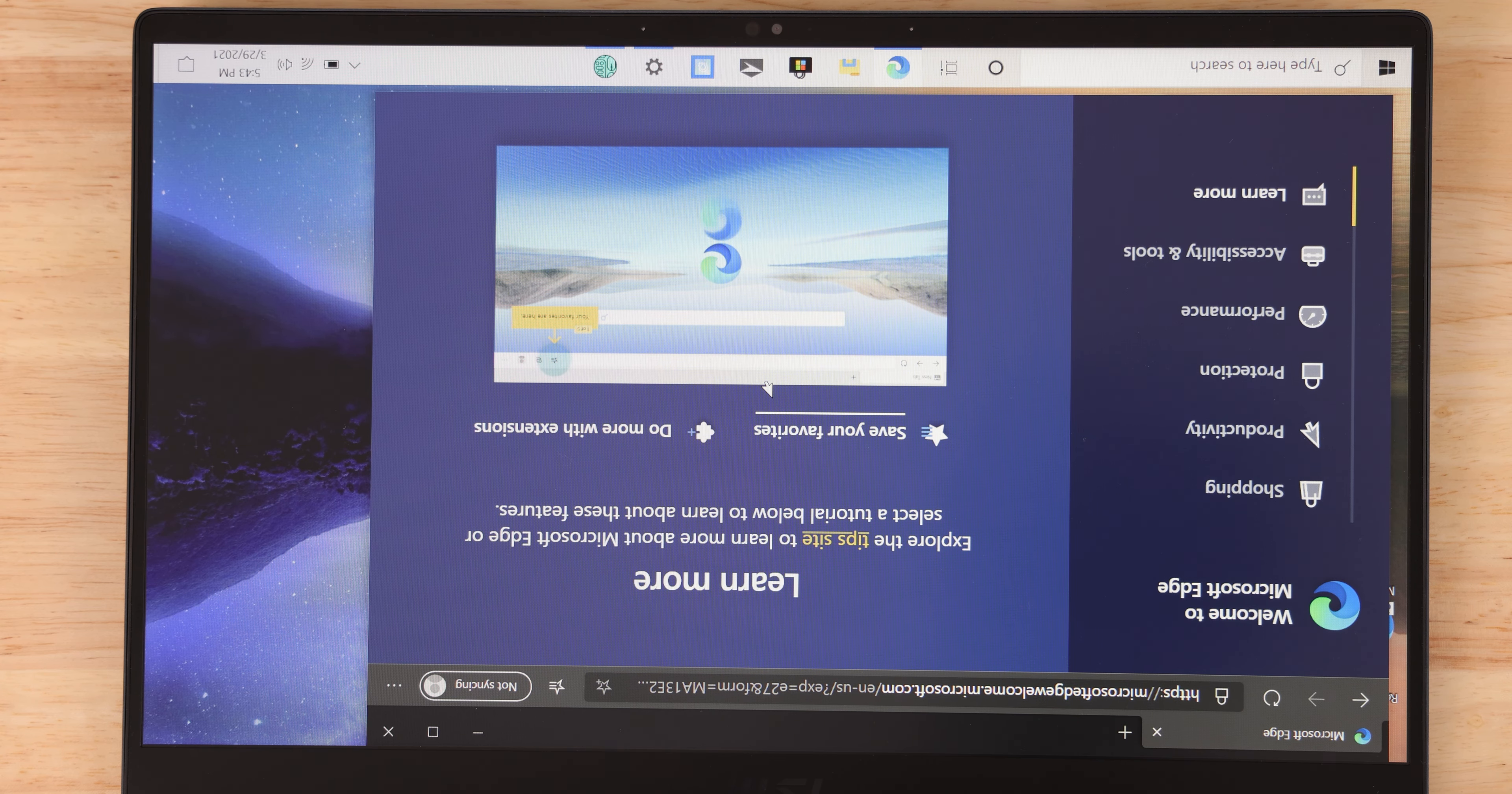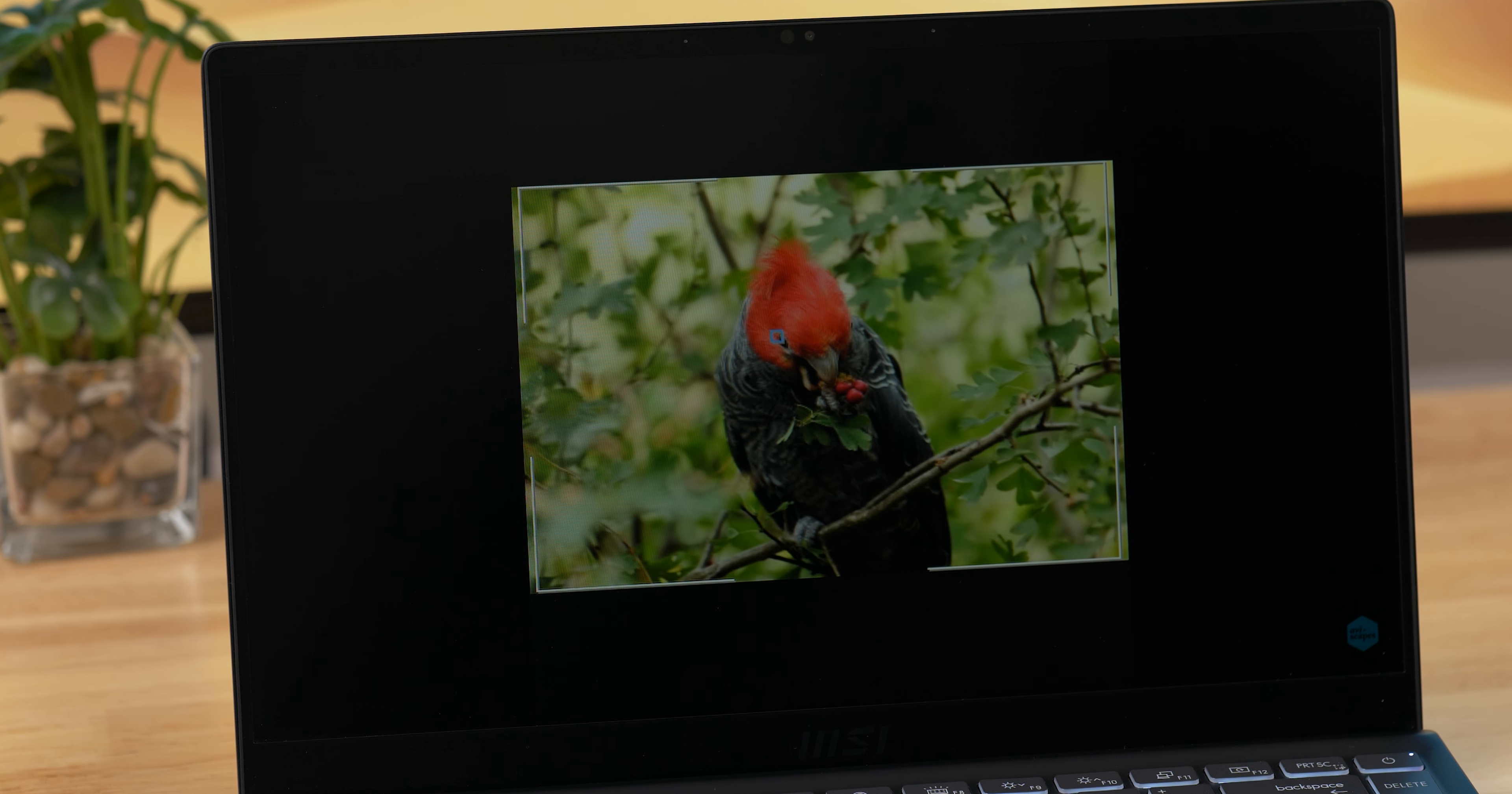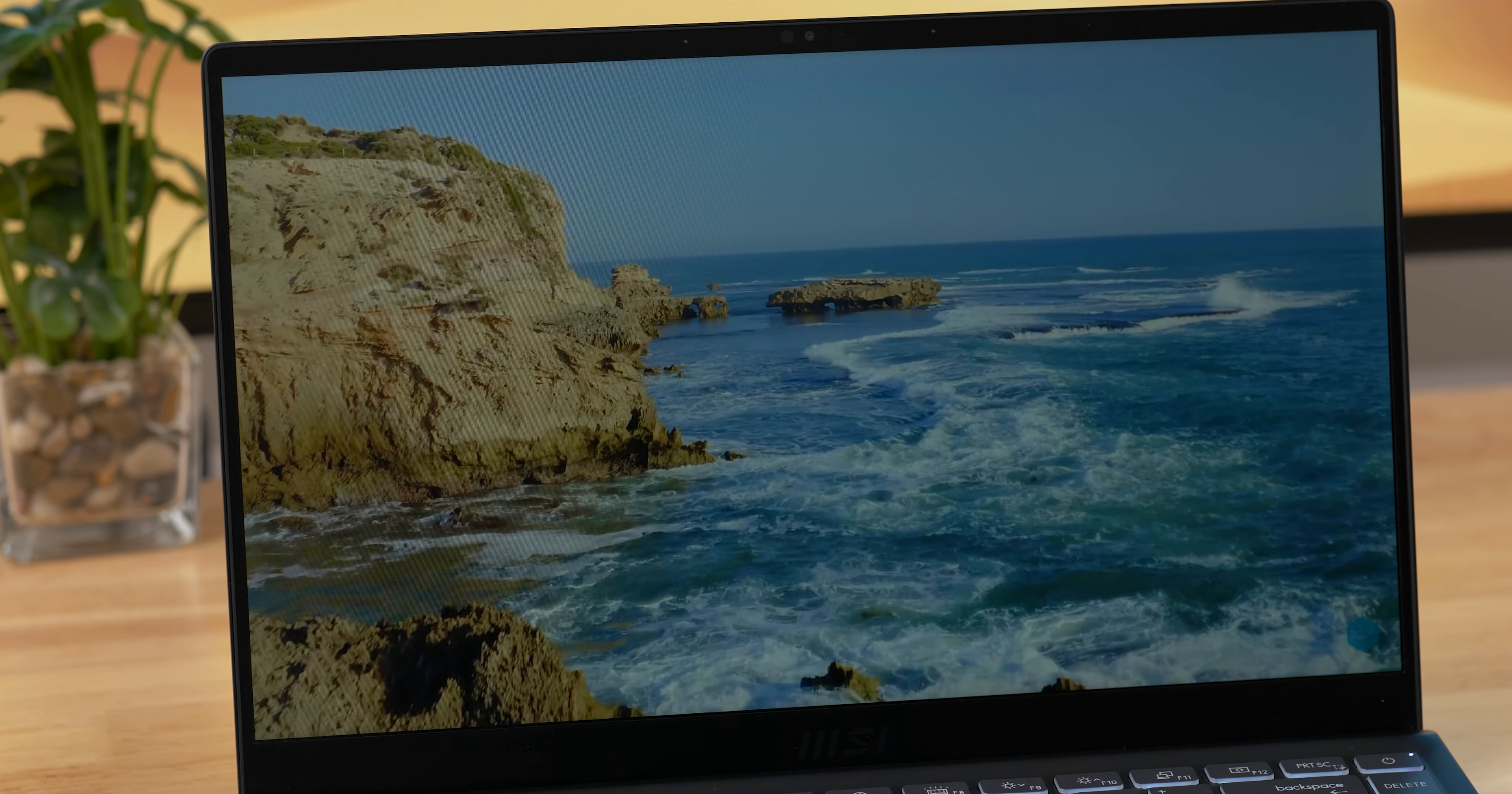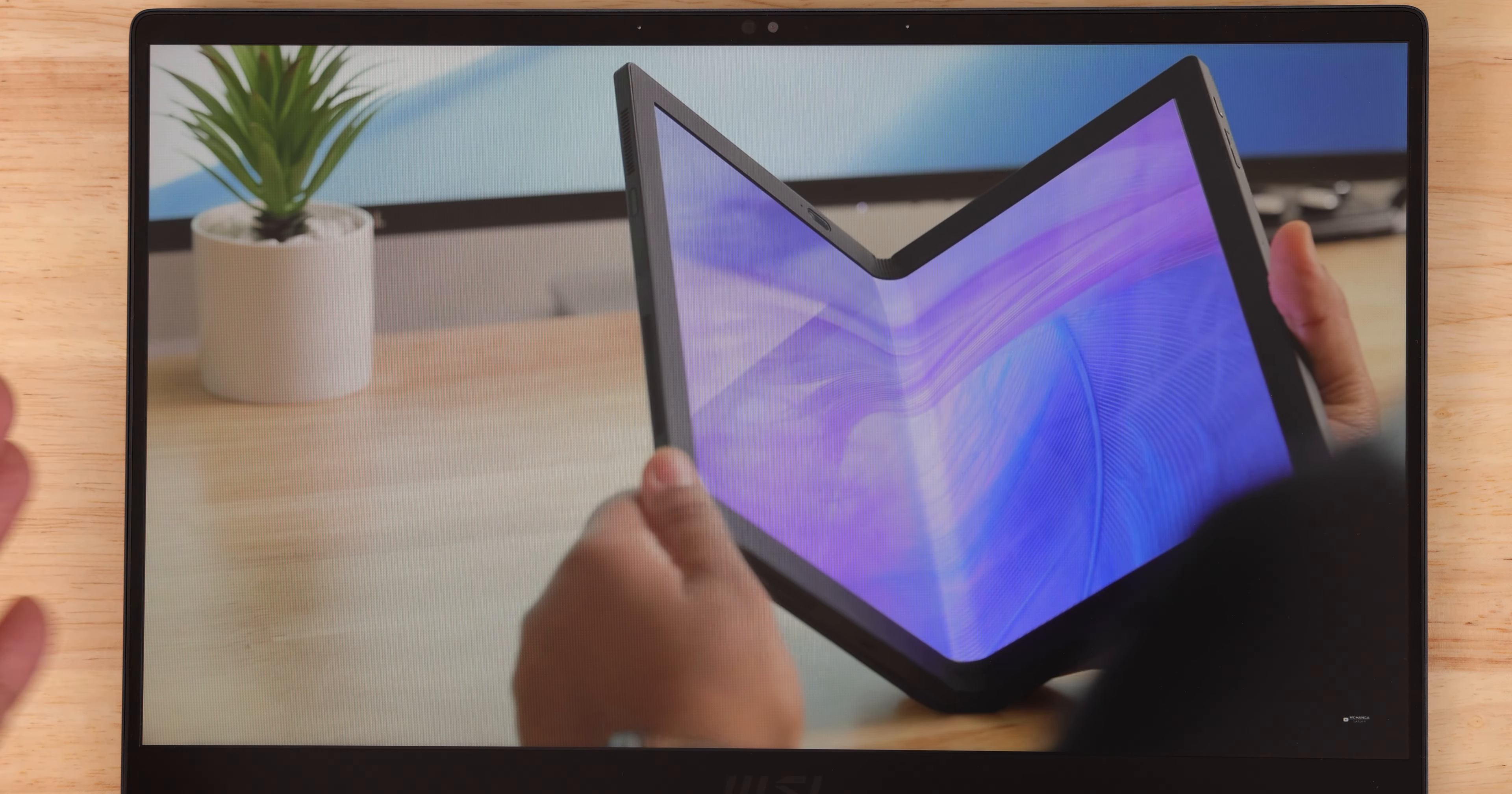This has a 14-inch 1920 by 1080 IPS display running at 60 hertz with a 16 by 9 aspect ratio. The thin bezels really make this screen pop, plus it's color accurate covering nearly 100% sRGB. All my videos are posted in 4K so I do primarily edit on a 4K display, but if you don't need that you should be more than happy with the colors, vibrance, and sharpness of this panel.